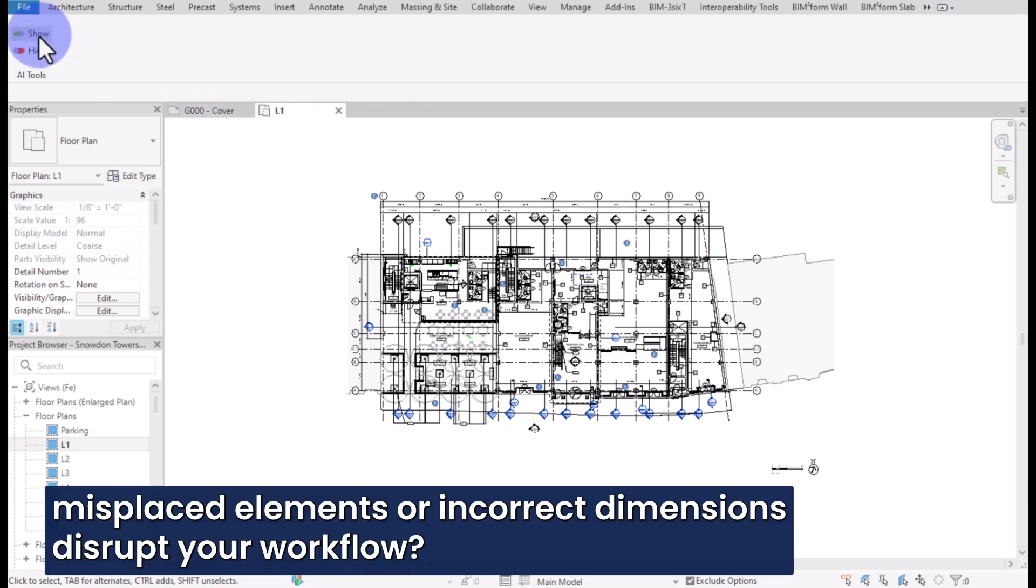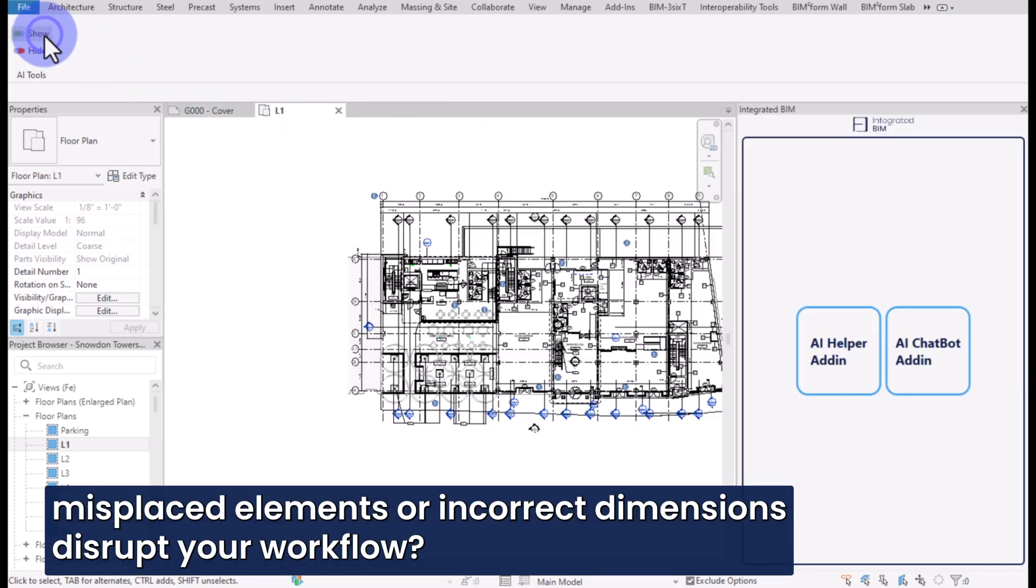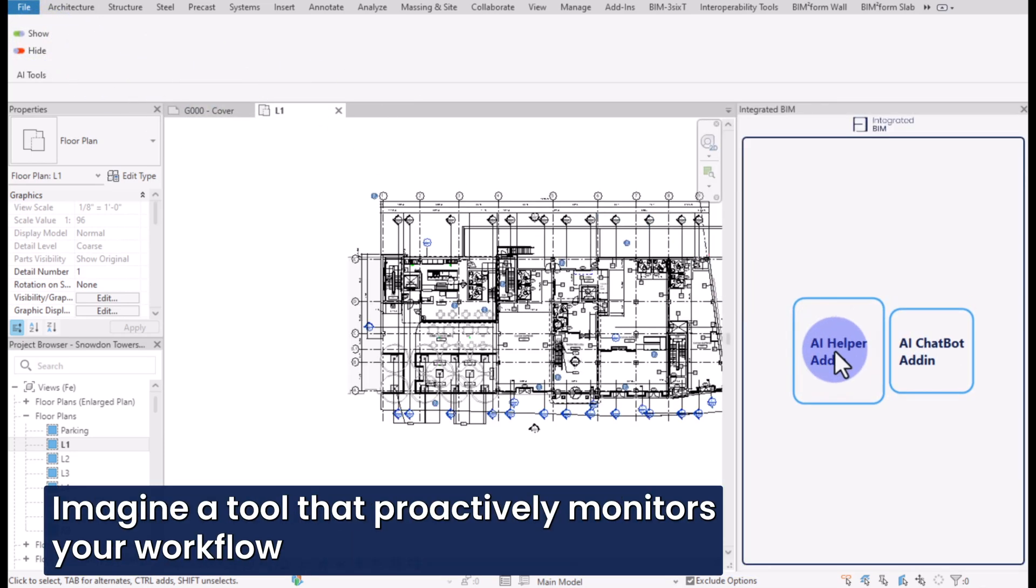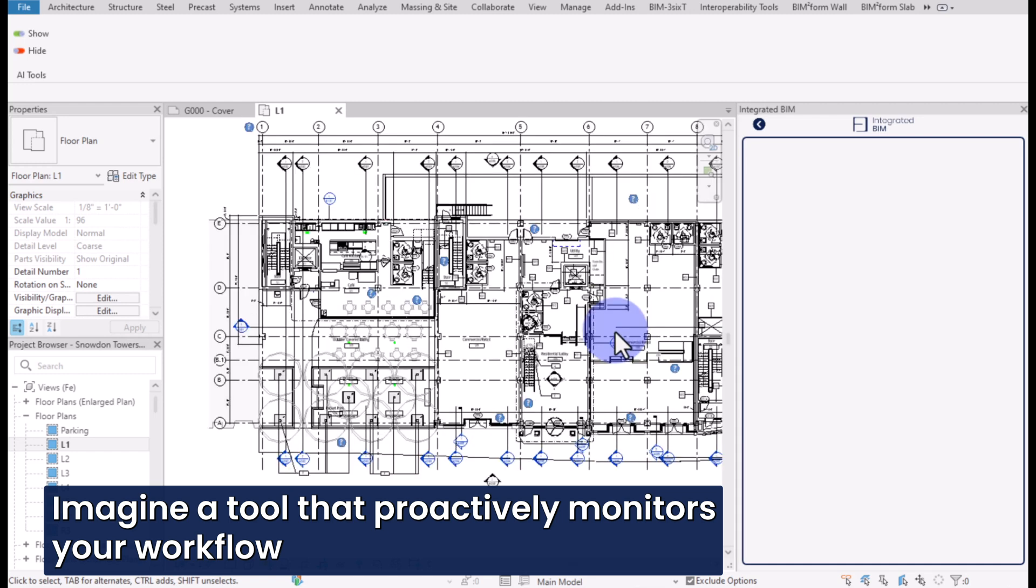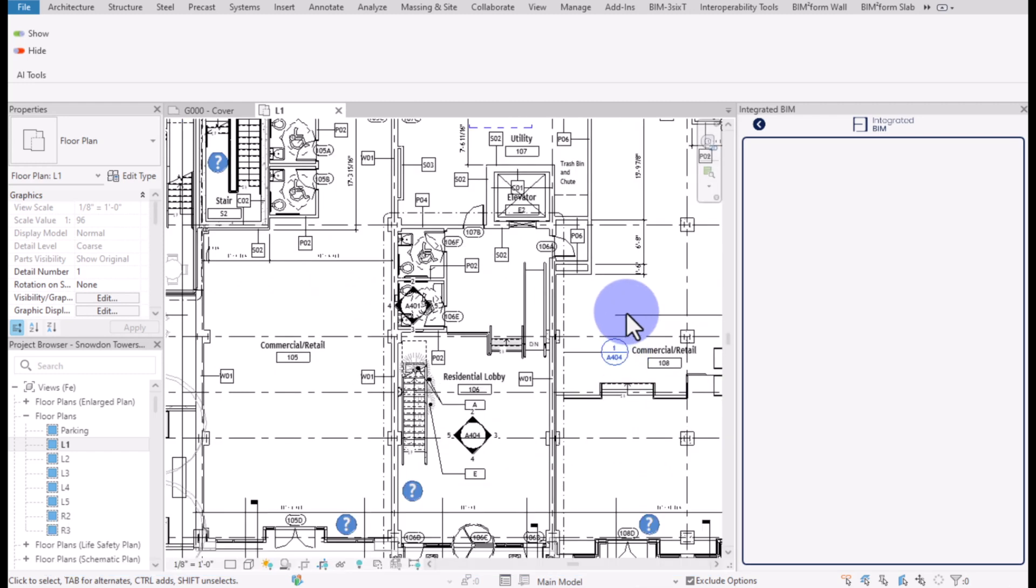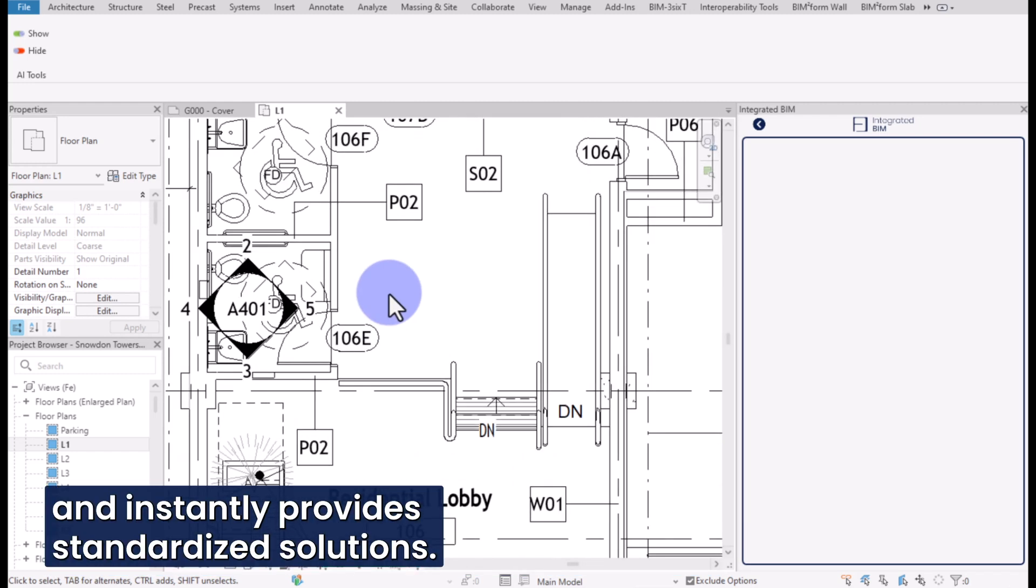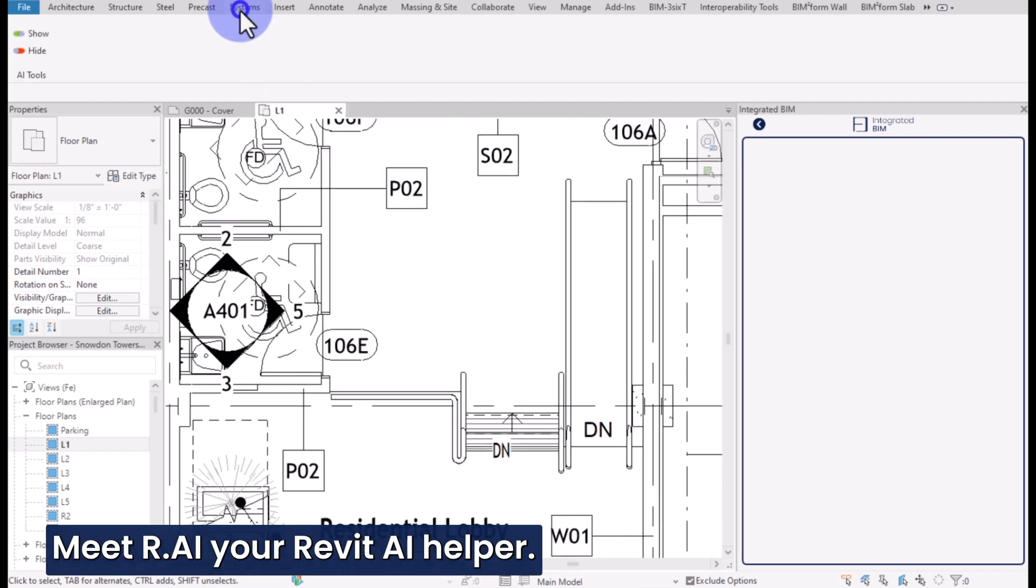Did small errors like misplaced elements or incorrect dimensions disrupt your workflow? Imagine a tool that proactively monitors your workflow and instantly provides standardized solutions.